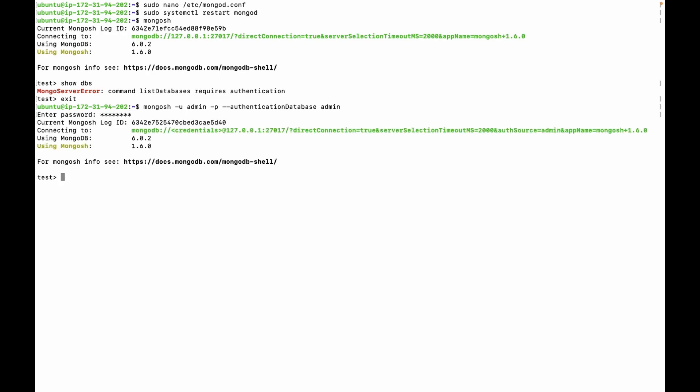Let's fetch the list of databases. As you can see, this is working fine now.